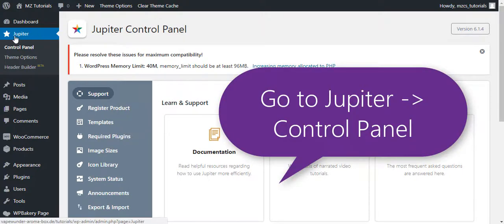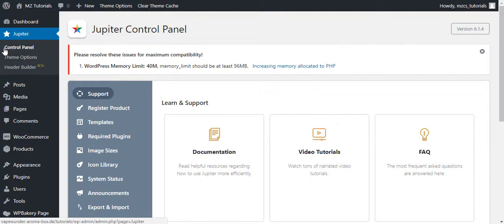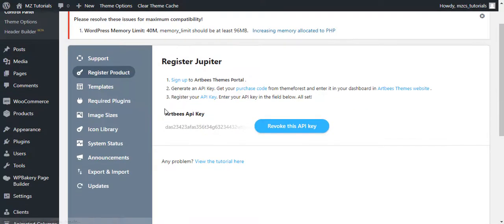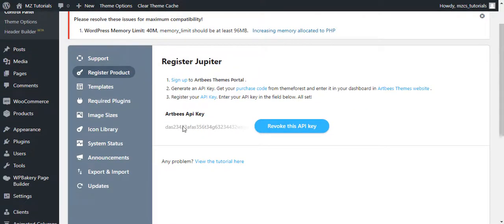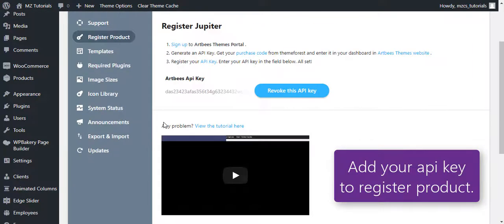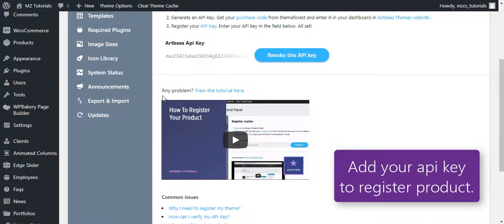First of all, you will have to go to the Jupiter control panel area from the backend and you will register your product. You will add your API key here.